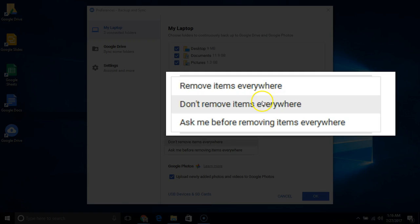Don't remove items everywhere: When you delete something on your computer, it will stay on drive.google.com.